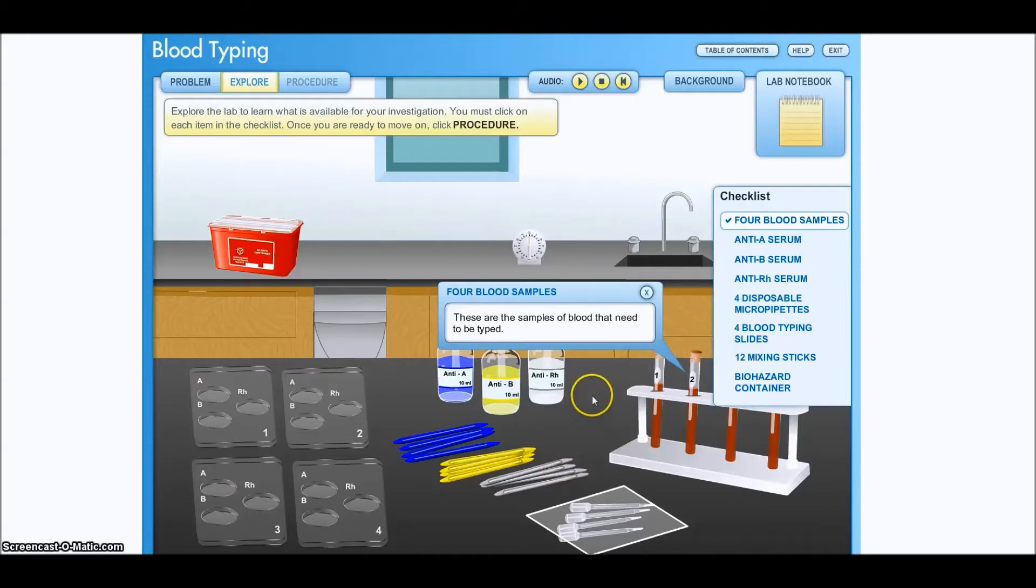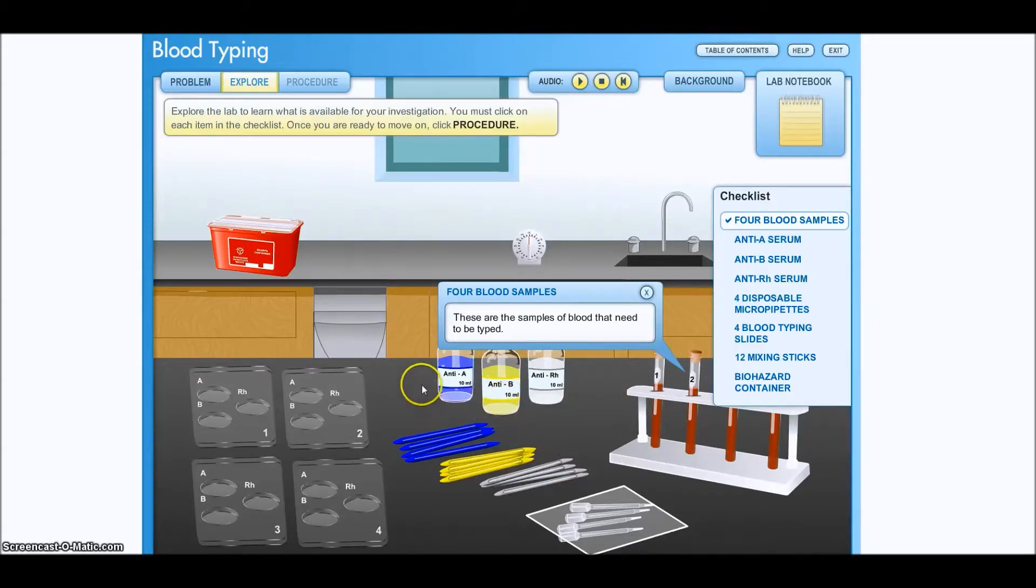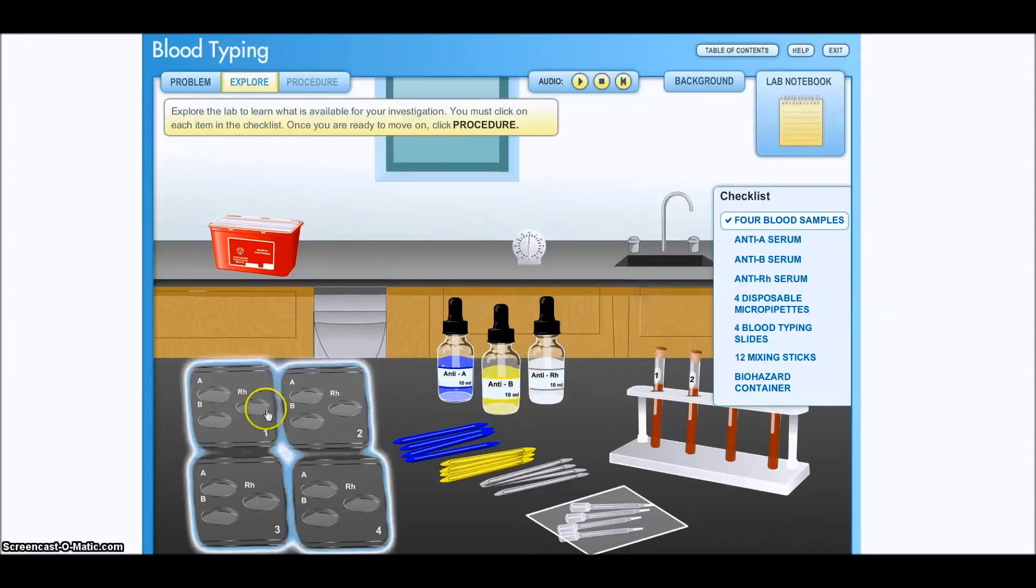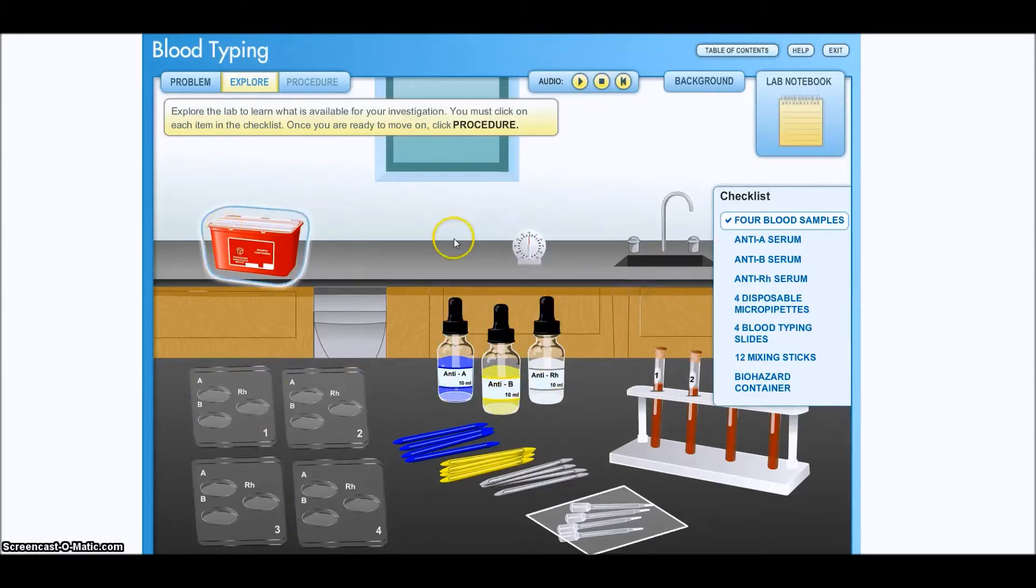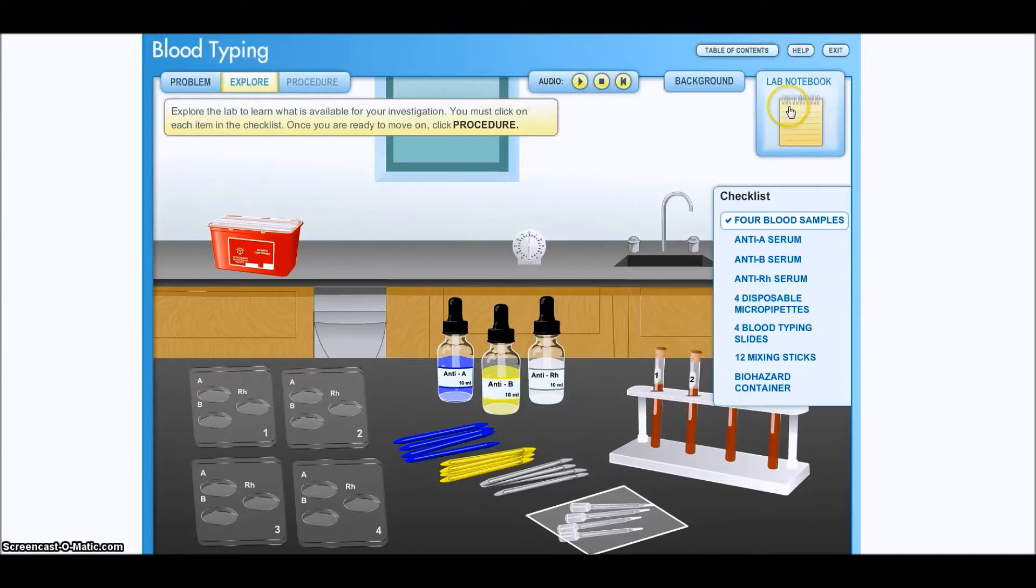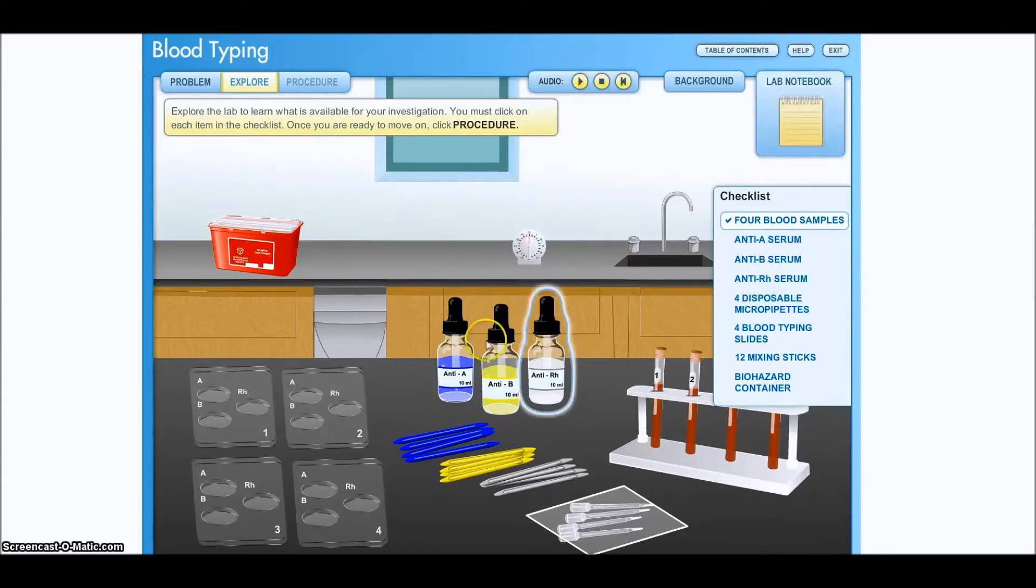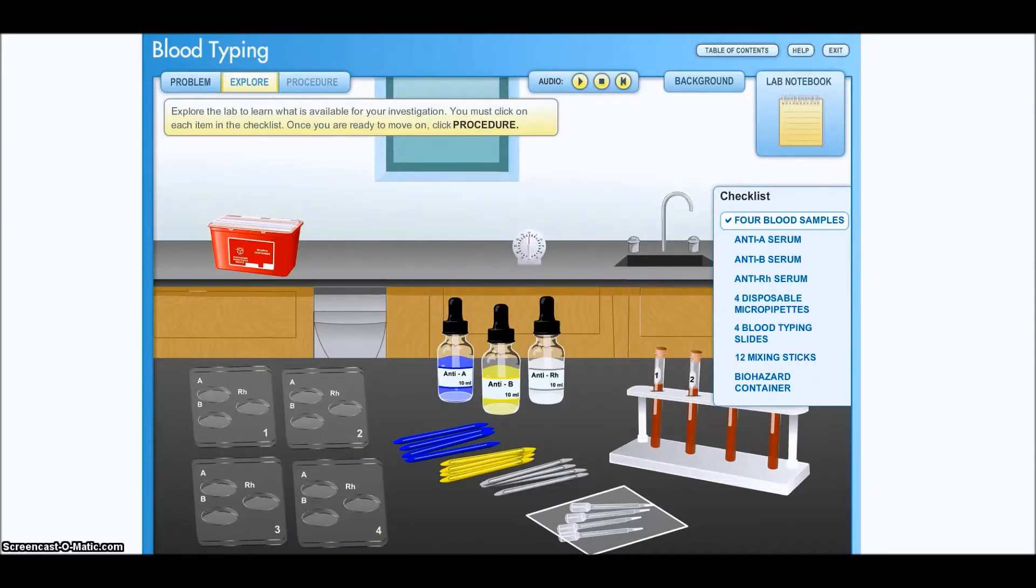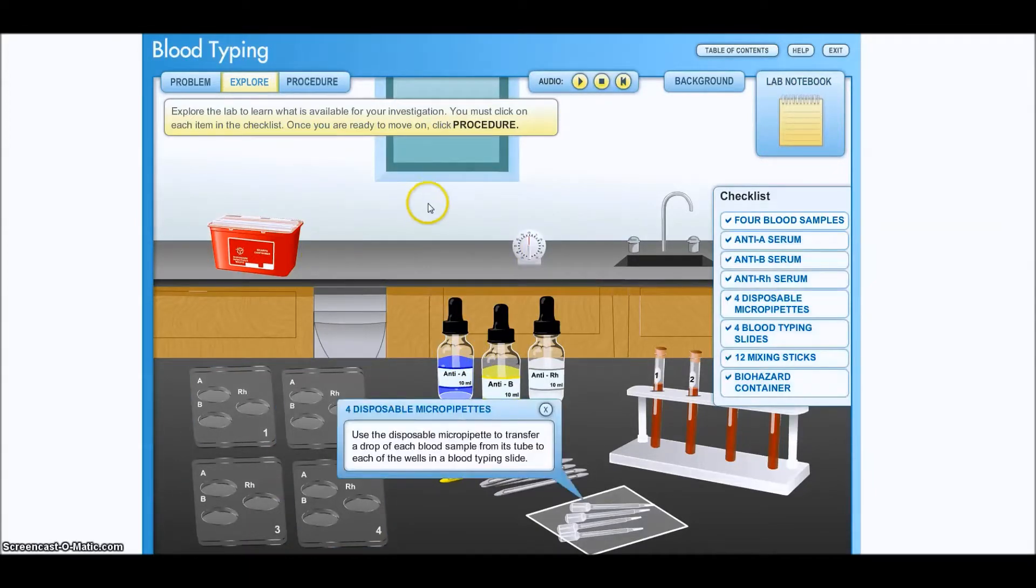I'm going to pause this and move on so that we shorten the length of this video. But when you go to this, you should go through and click on every item in this lab and then follow the instructions because you'll have to go and fill out the lab notebook to guesstimate what the blood type is before you can go on. Now we're going to go on to procedure.